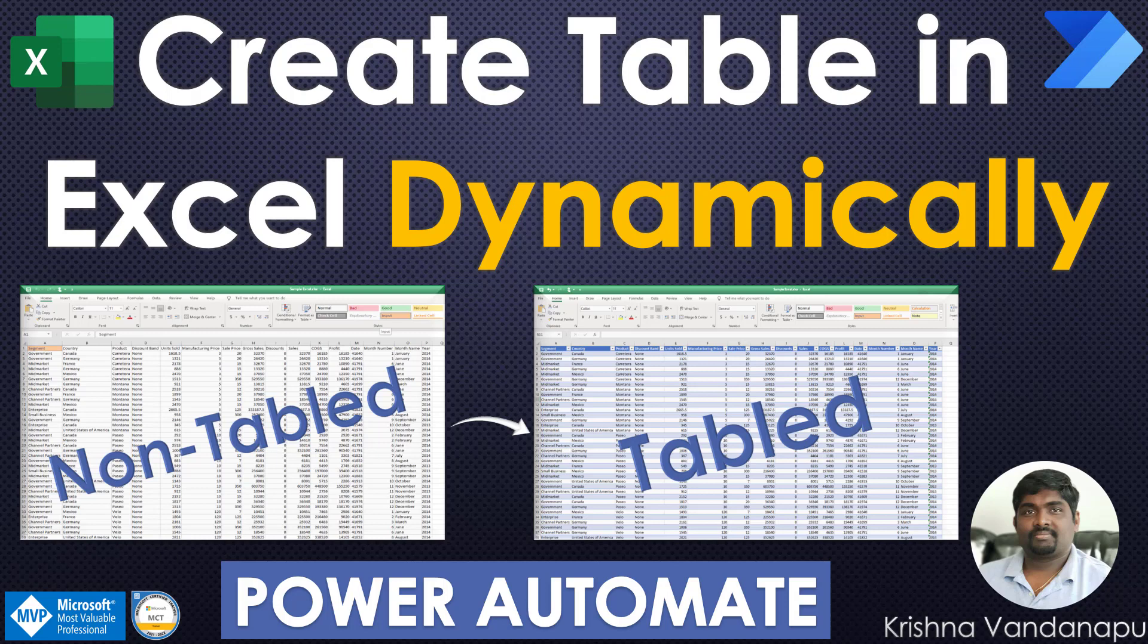In today's video, we will learn how to create a table in Excel dynamically without specifying the range of the column and row and populate the data from Excel to SharePoint list.